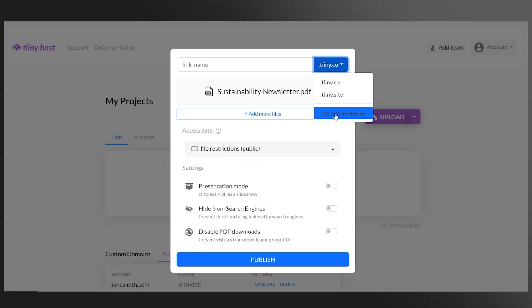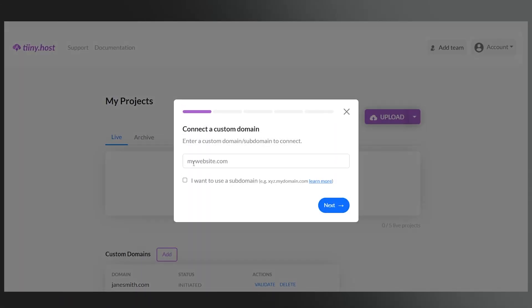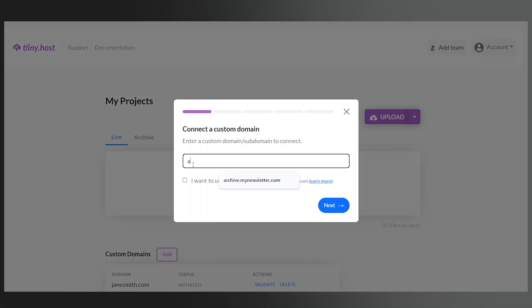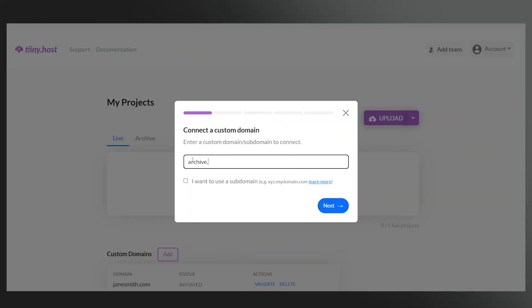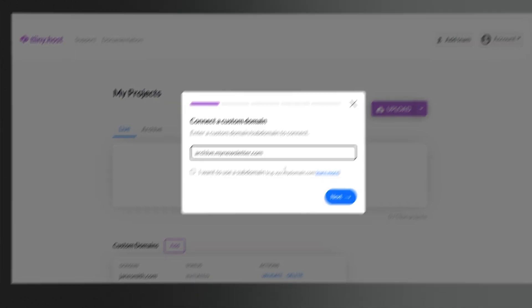One of my favorite features is the ability to customize your collection's URL. You can choose a memorable and branded URL, making it easy for your viewers to find and access your collection — for example, something like archive.mynewsletter.com.